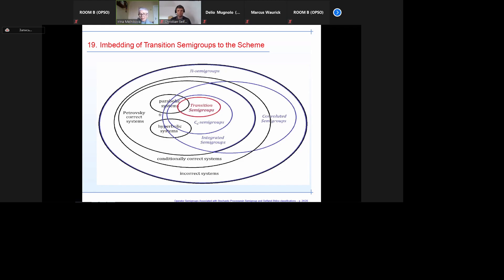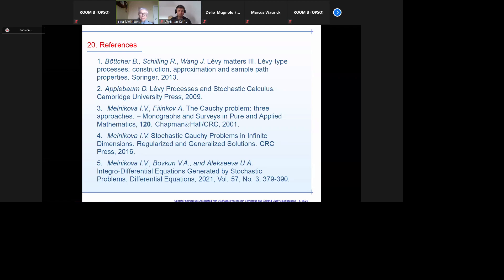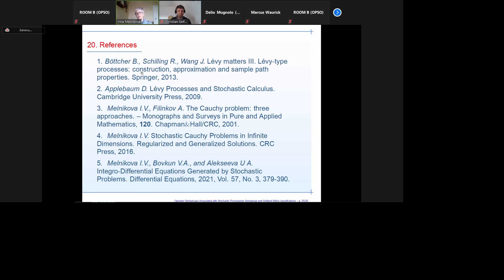Of course, all this is true just for differential systems, not for general pseudo-differential operators. Here are the main references for this talk. Thank you for your attention. Are there any questions or comments from the audience?